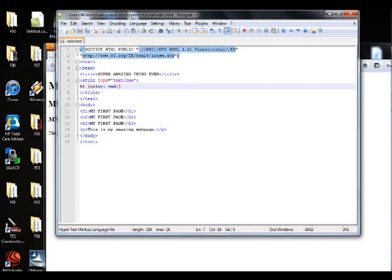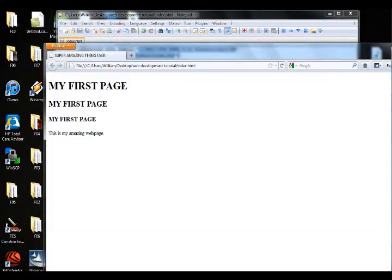So if we save that, and bring this back up, and press and refresh, you see that this has turned red.